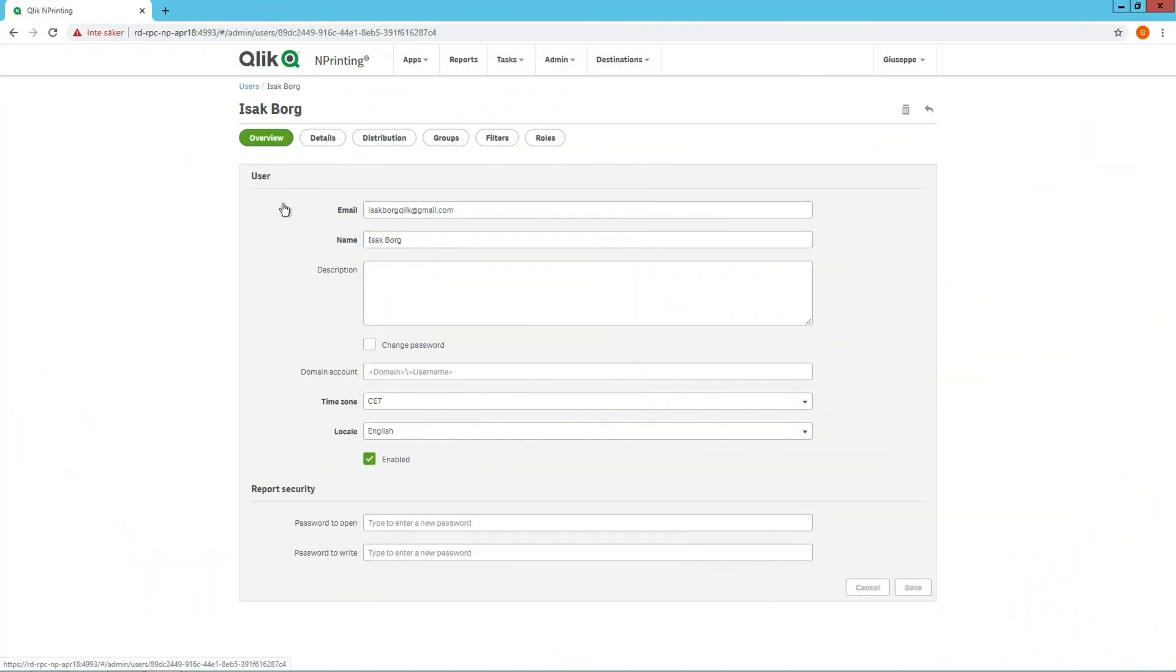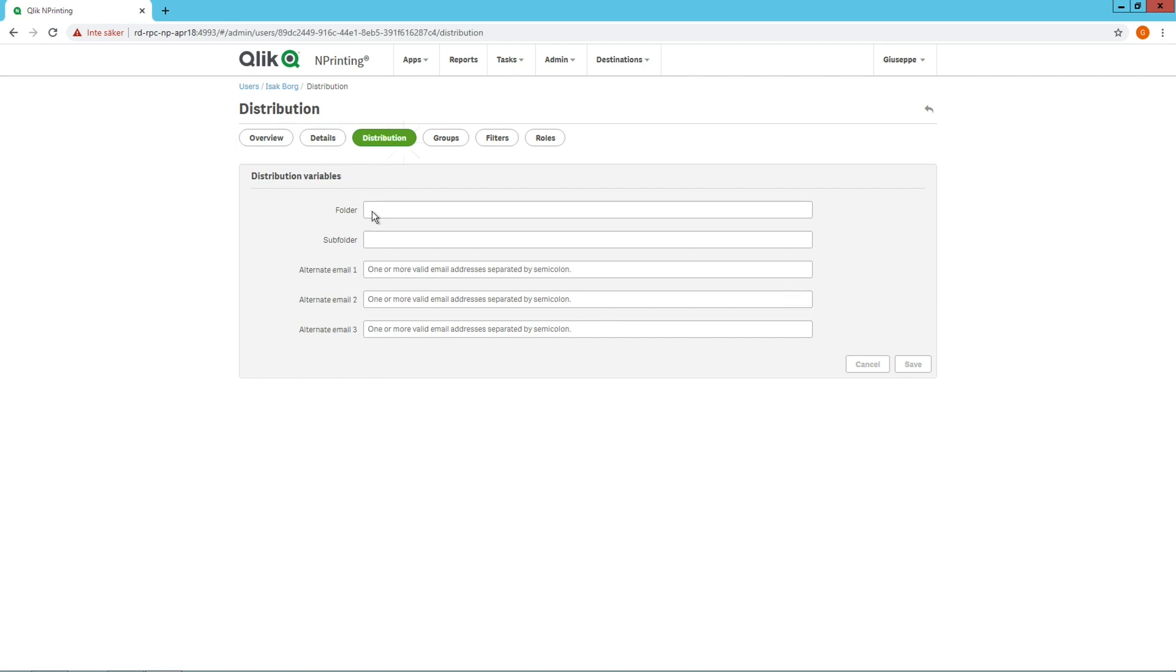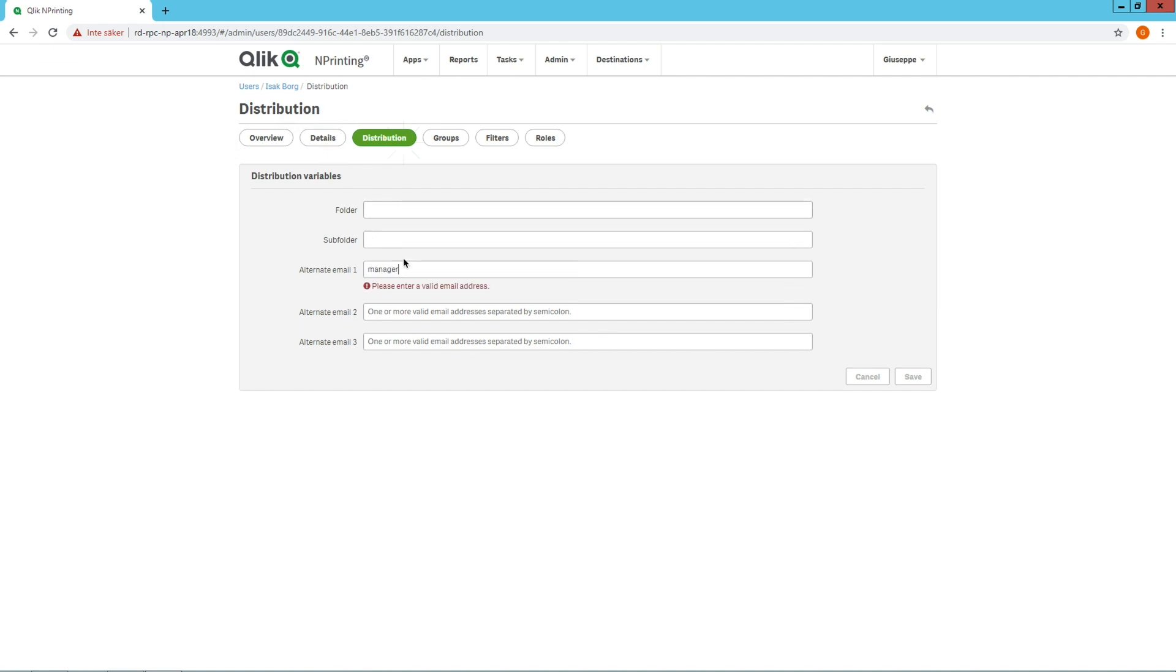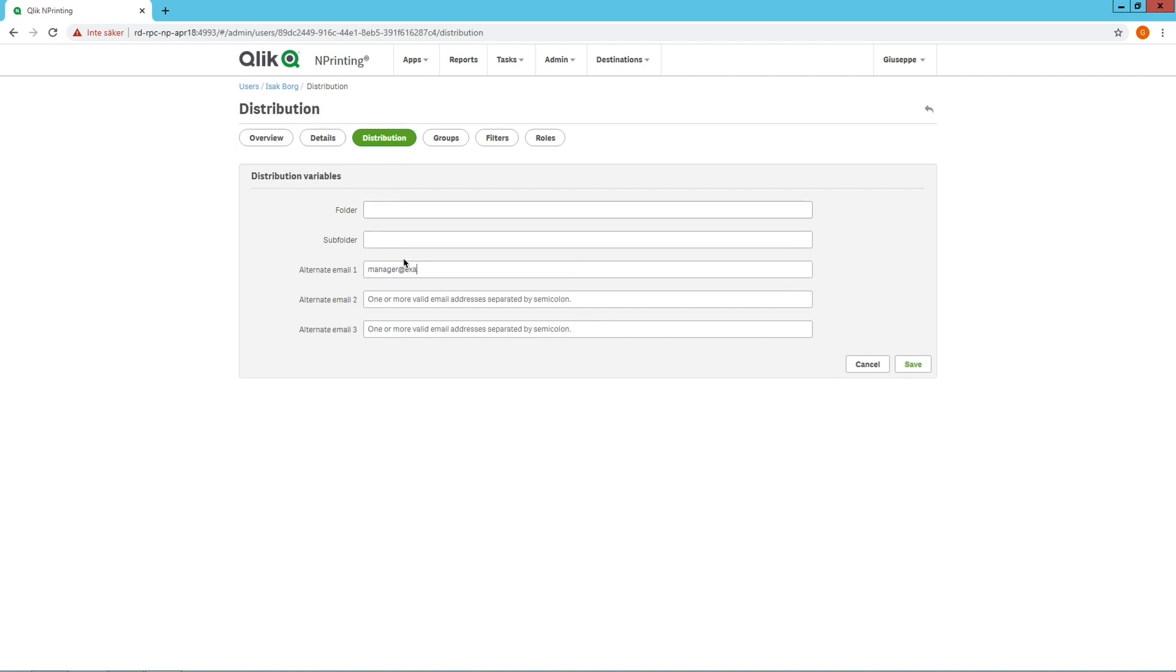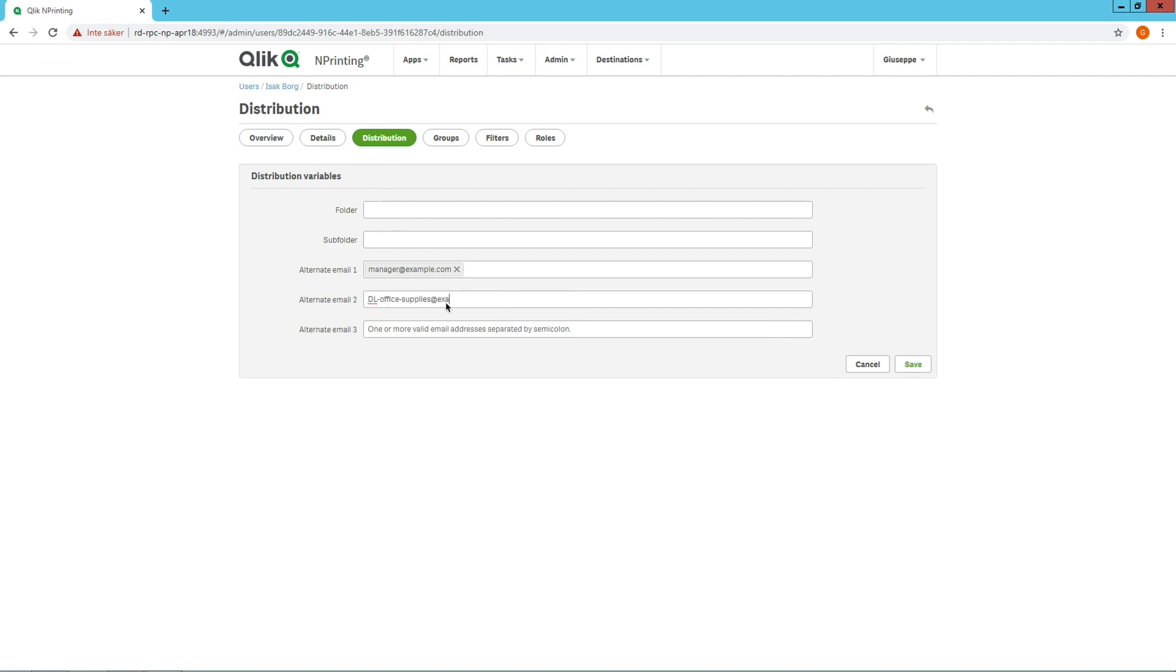In this example, we want to send a monthly report to a user who is a purchasing manager. We also want to send a report to their enterprise distribution list and copy their manager. So we add their manager's email address under User Alternate Email 1. And then in User Alternate Email 2, add the Enterprise Supplier distribution list.